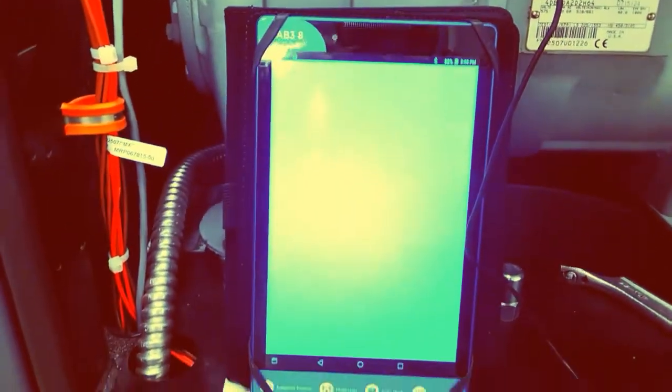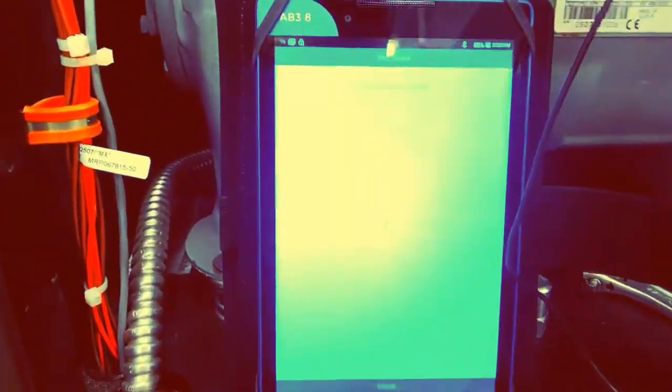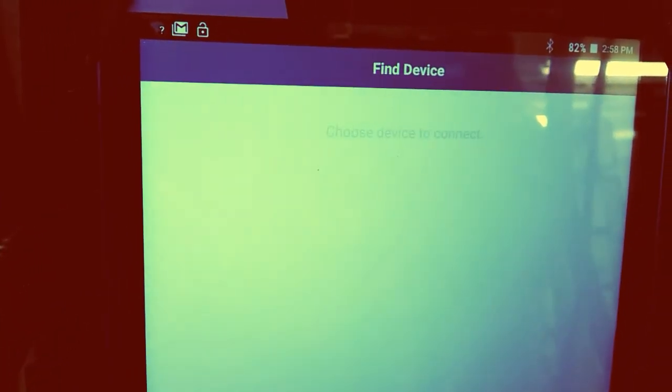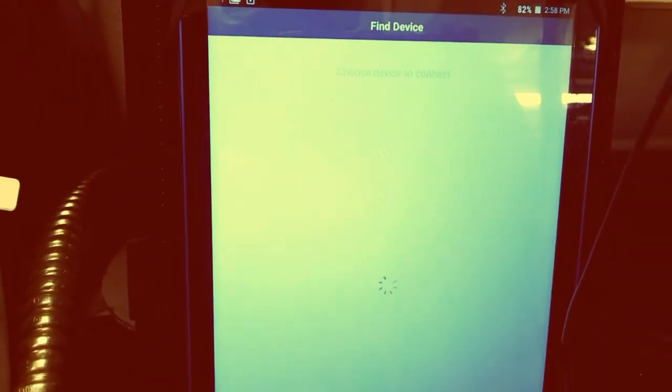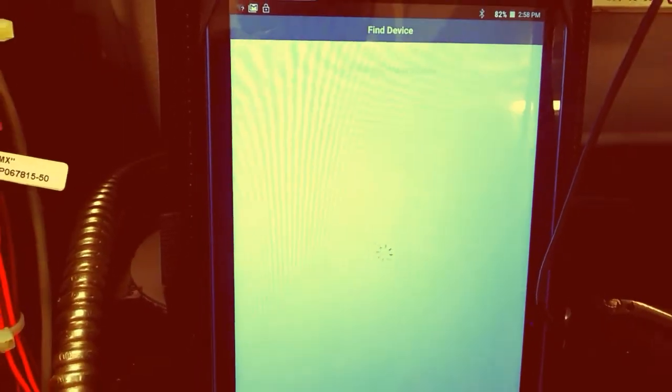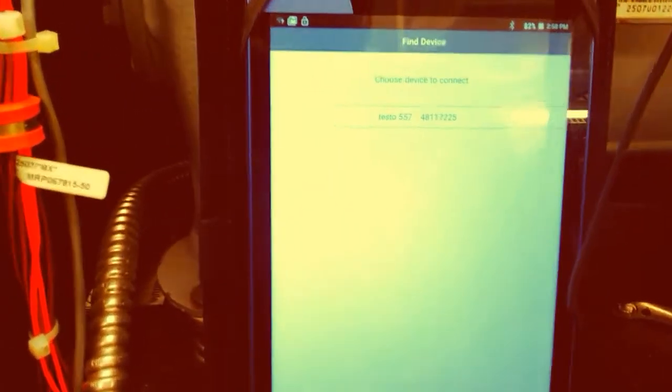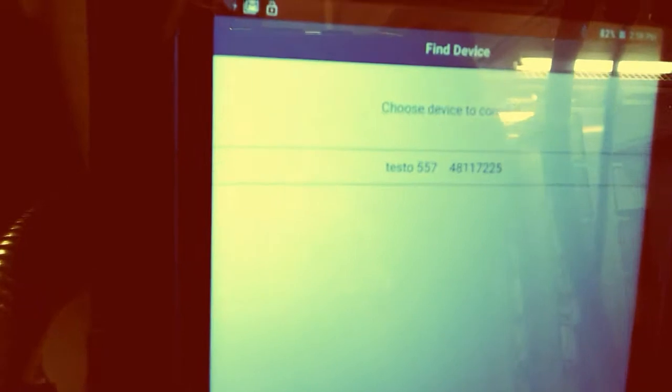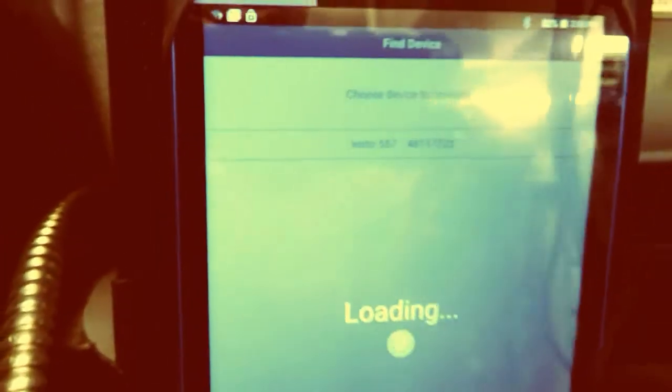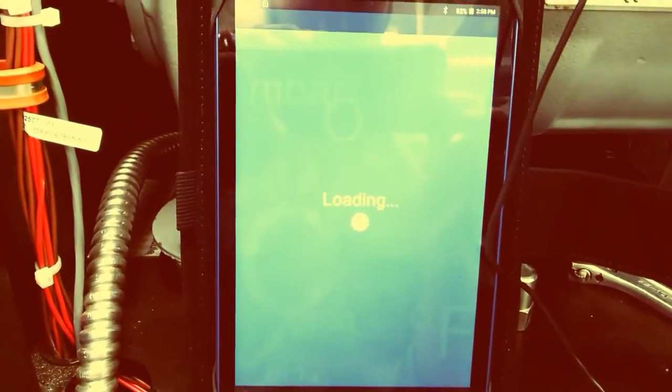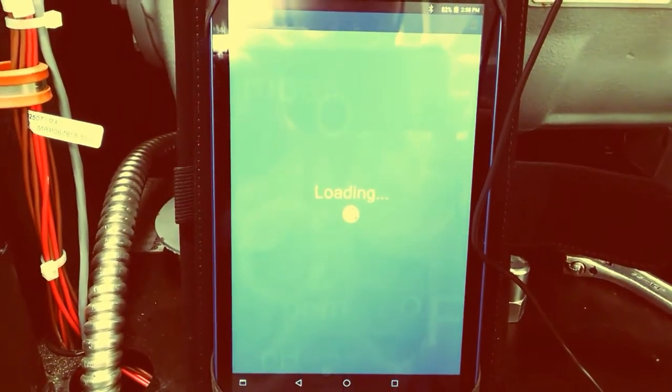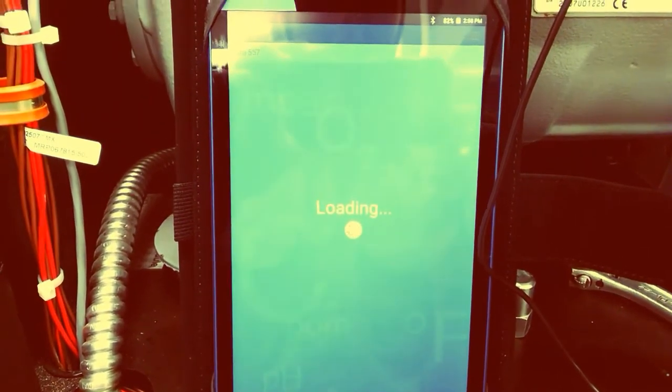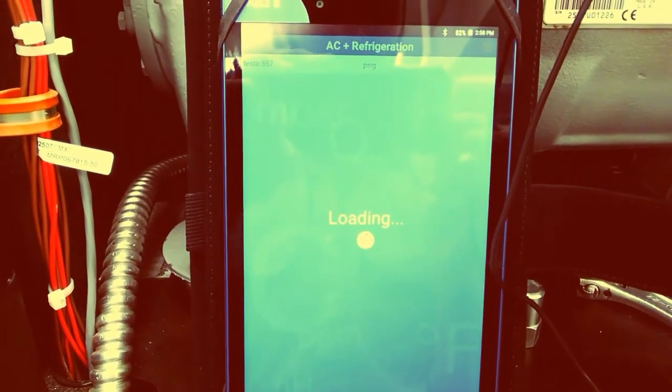Now it's looking for the device. Found it, Testo 557. Going to hit that, and there we are, up and running.